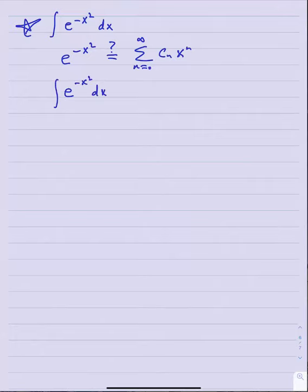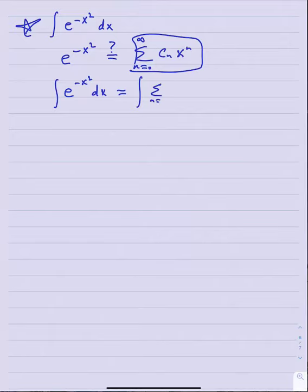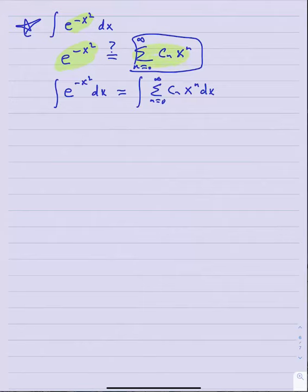However, could there be a power series for the antiderivative? The answer is yes, if I can find a power series for e to the minus x squared. If I can find a power series — say n equals zero to infinity c_n x to the n centered at zero — then I can certainly find a power series for the antiderivative of e to the minus x squared by simply integrating this series term by term.